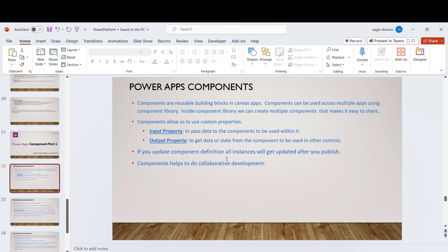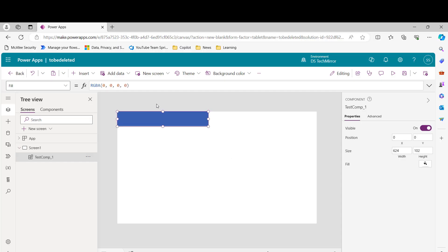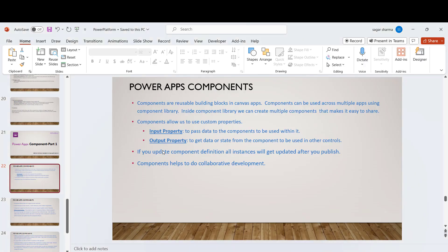If you update the component definition, all instances will get updated after you publish. For example, if this component is used across 15 apps and you want to make a change, you do not need to update each and every app. Just go to your component library, update it, and whenever a user opens the app, they'll see an option that an update is available for the component. They can click on it and it will automatically get updated — no need to go to each app individually.